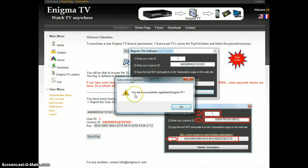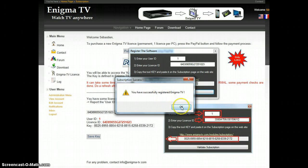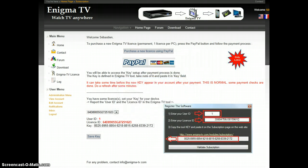As you can see, Enigma TV tells me that I have successfully registered the application. I click OK.